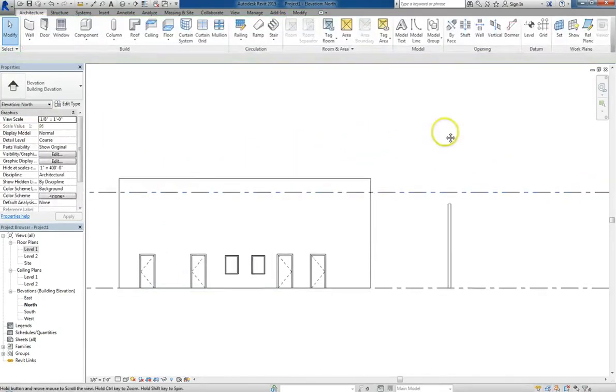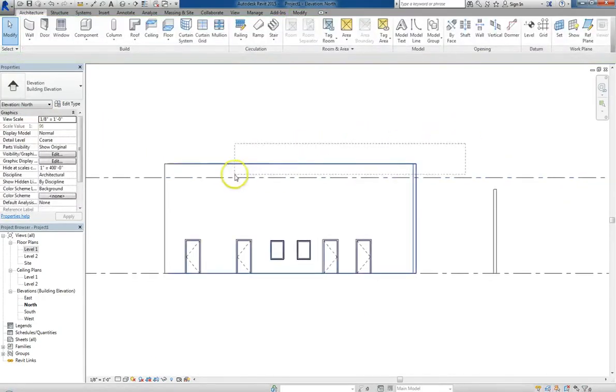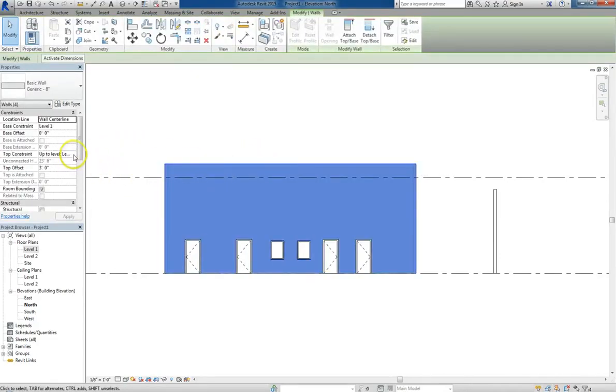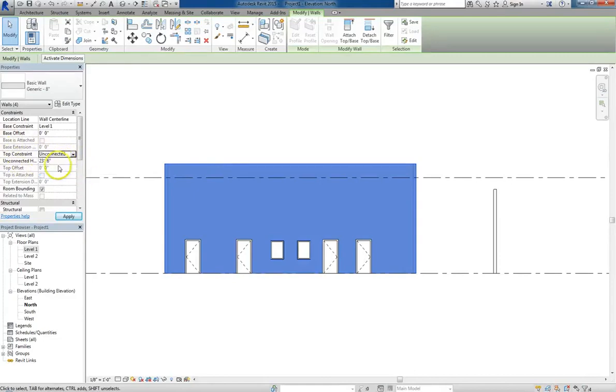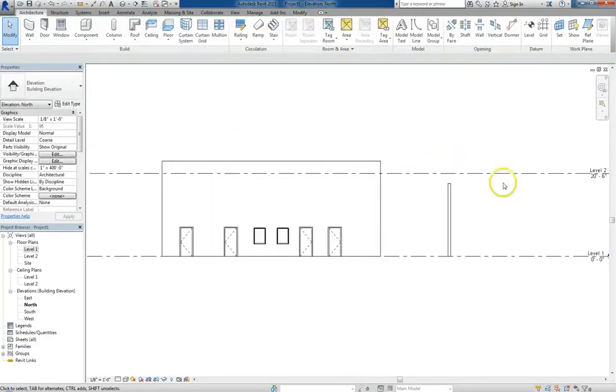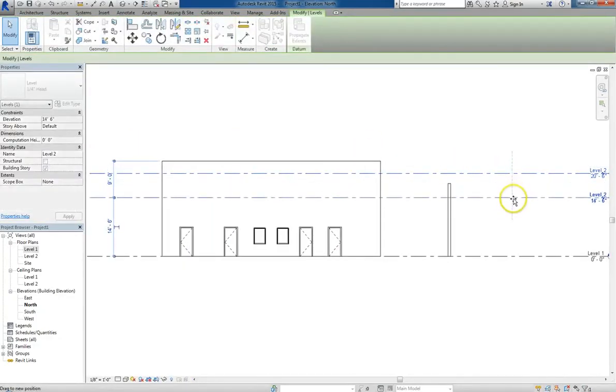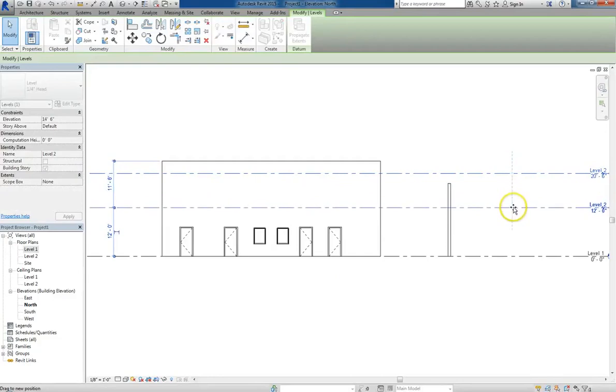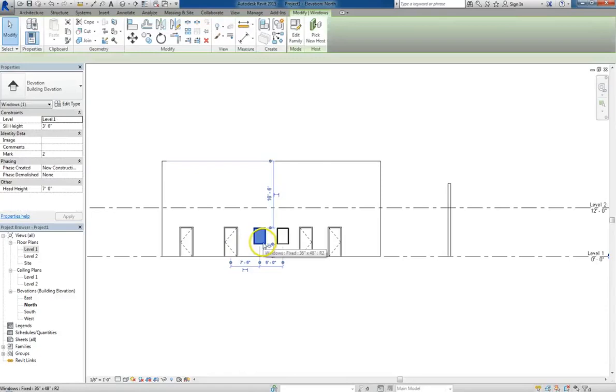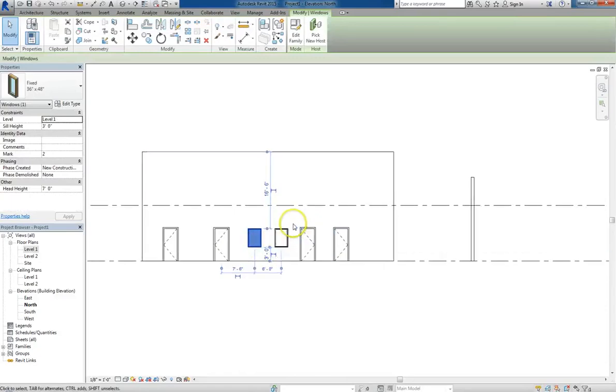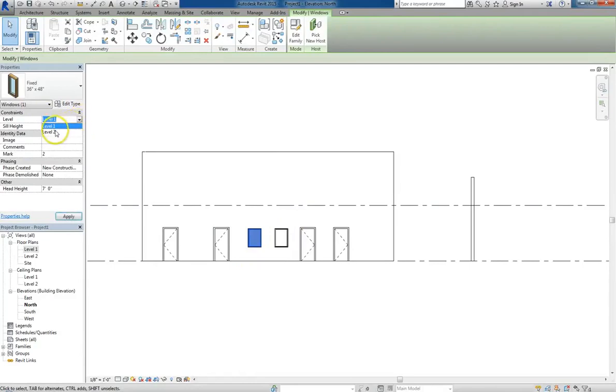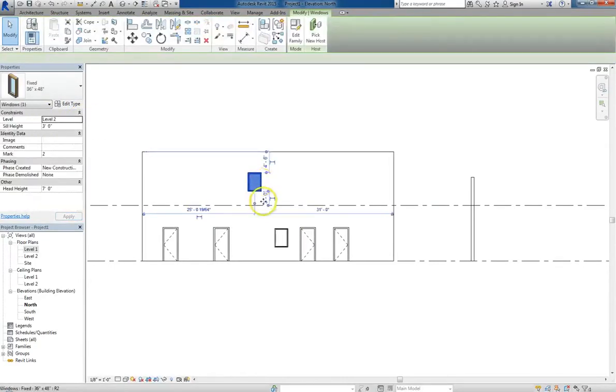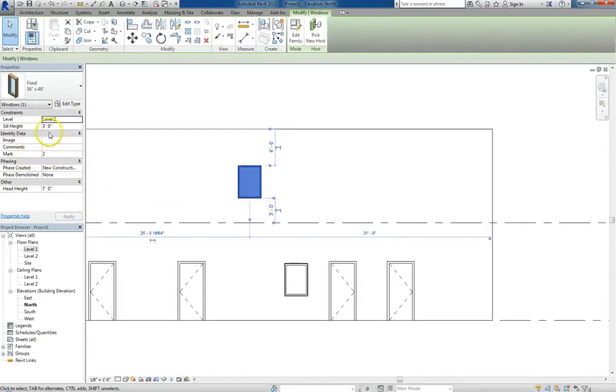So to give you a demonstration of this, I'm going to play around with level 2 for a second. First what I want to do is unconstrain the walls. I don't want them to move when I adjust level 2. So I'm going to go ahead and move level 2 down to about 12 feet. And you can see the wall didn't move. Now, if we click on one of the windows and move its level from level 1 to level 2, you'll see that it moves up and that the sill height is 3 feet above level 2.